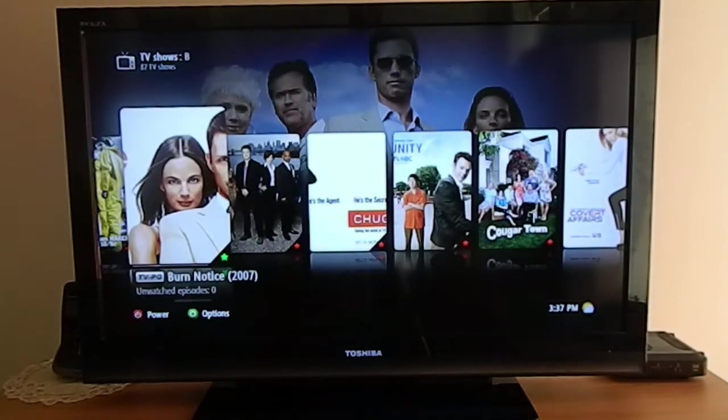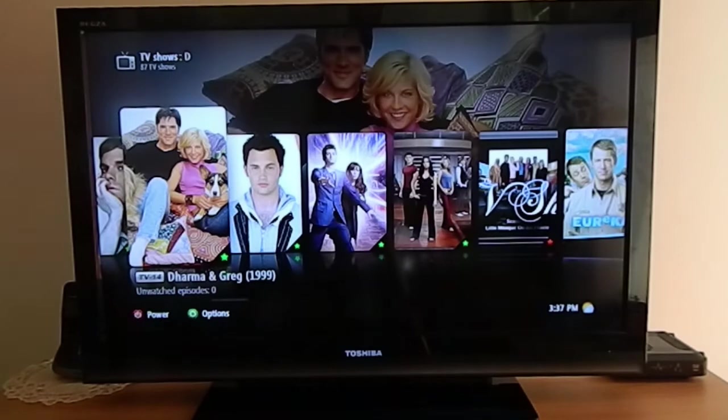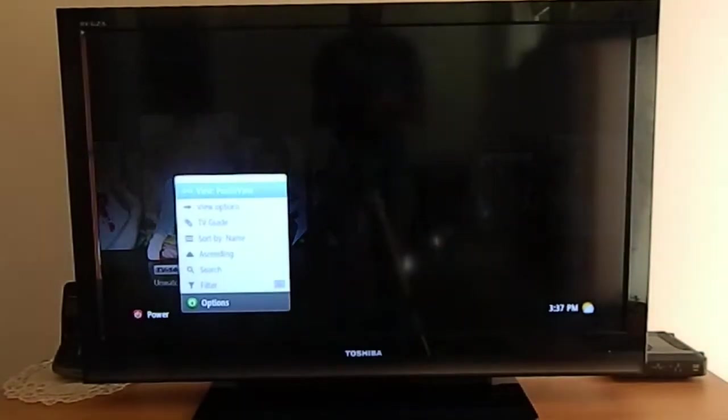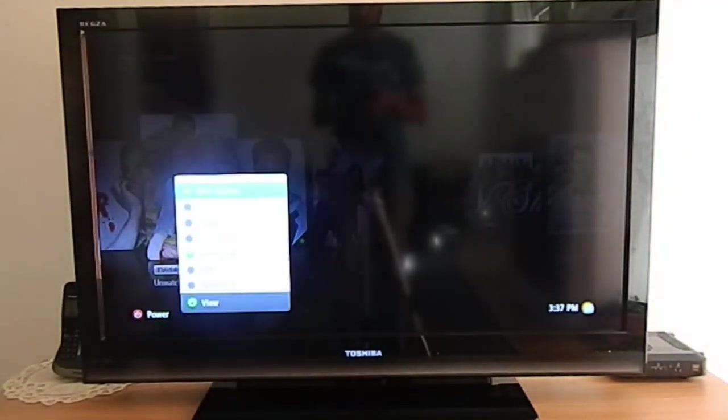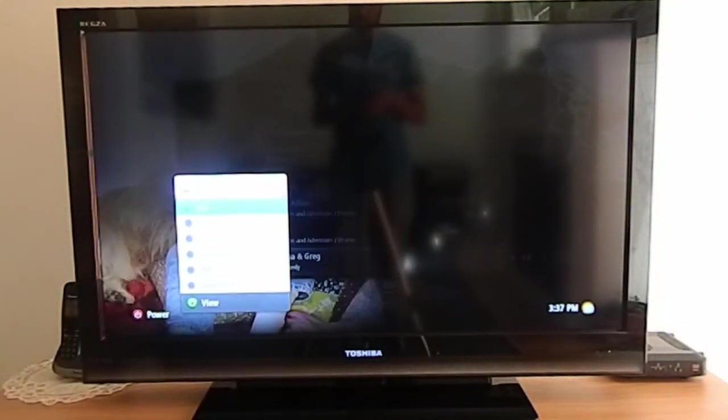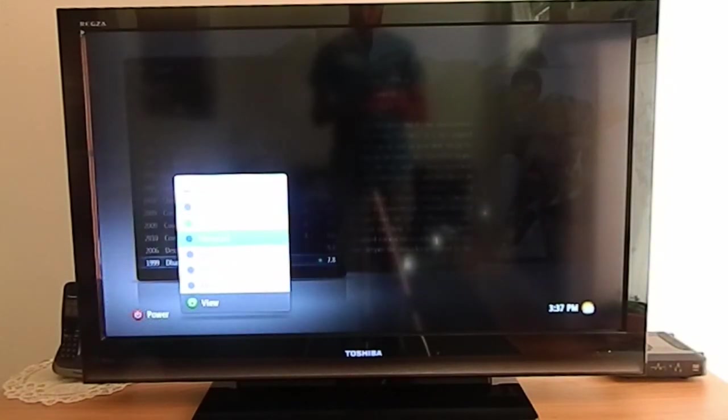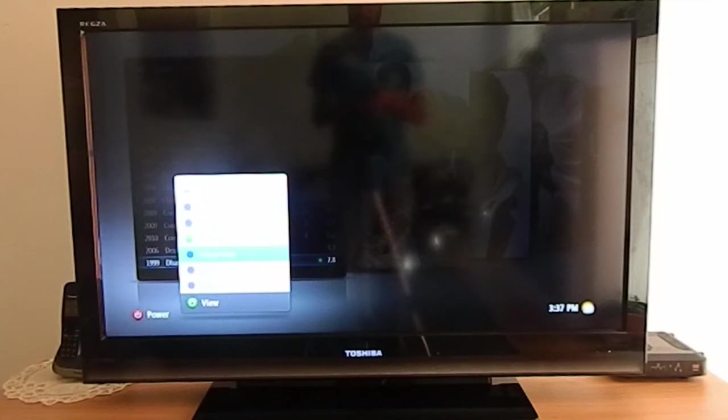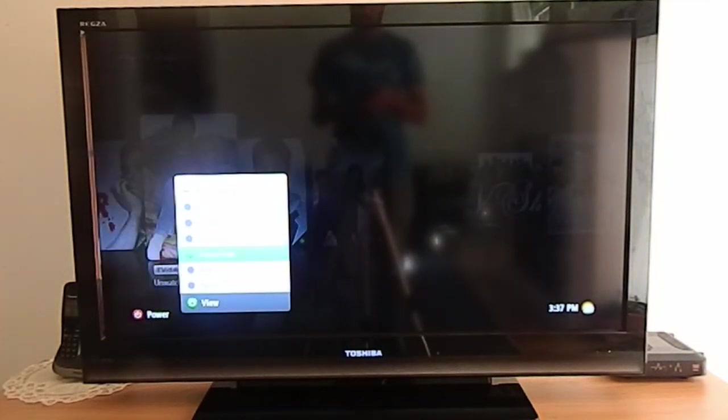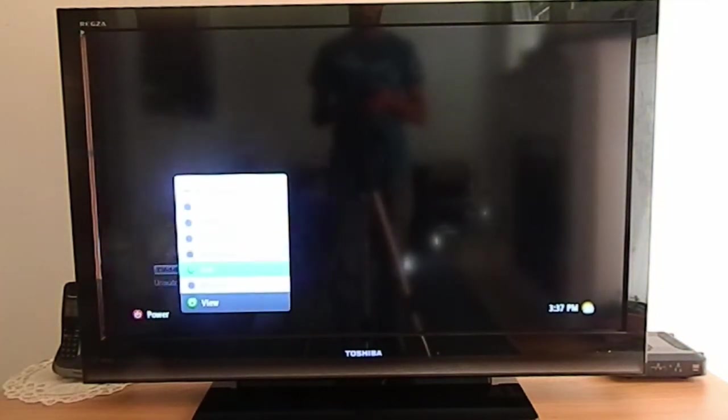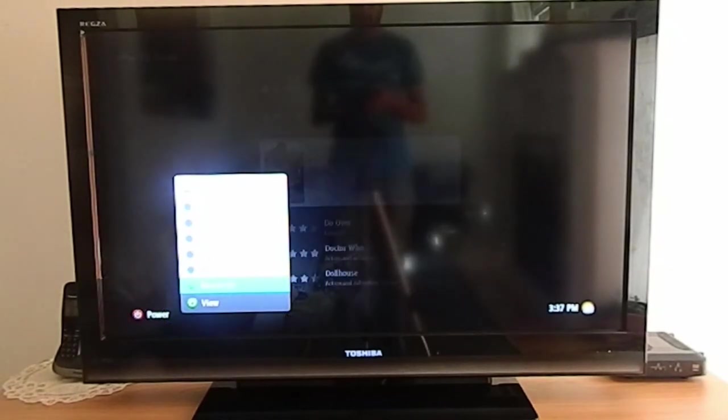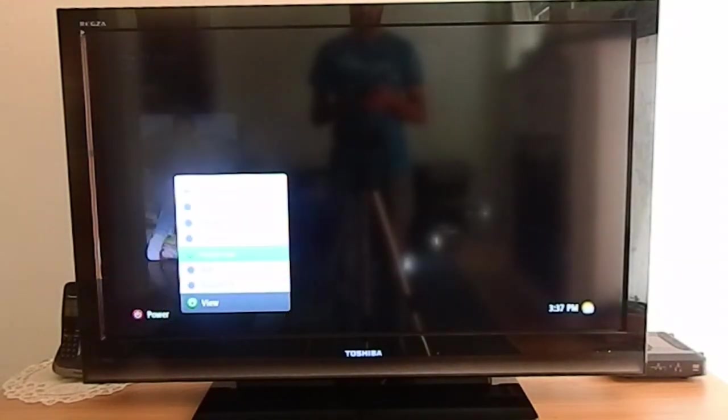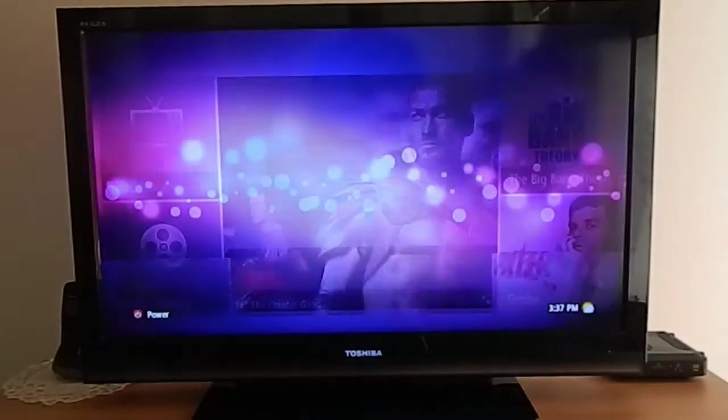You can change the view options here. You can make it a list, a tri-panel, a poster list, poster wrap, and various other options. I like the poster wrap, so let's keep it that way.